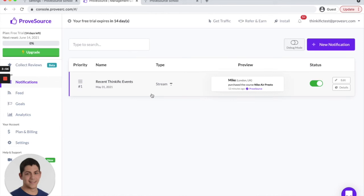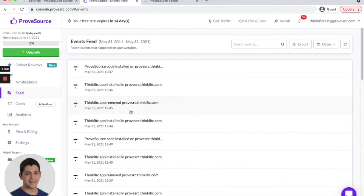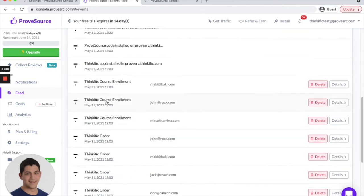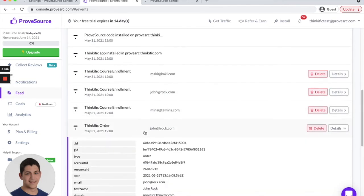The Thinkific ProofSource app automatically creates a notification for you to start showing social proofs right away and imports recent data about course enrollments and orders from your site.